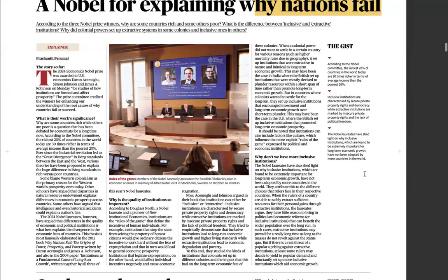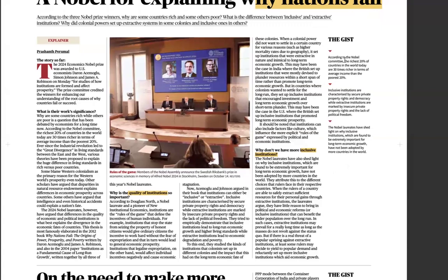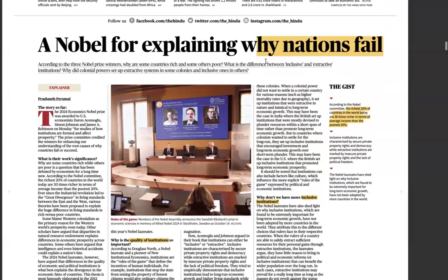Beyond formal institutions like judiciary, executive, and legislature, NGOs are also very important in directly bridging the gap between the government and citizens. More inclusive institutions are needed. Quality of institutions matters — like Centres for Eminence in India. The richest 20% of countries in the world today are 30 times richer in average income than the poorest 20%, and the role played by social institutions is one of the key factors.